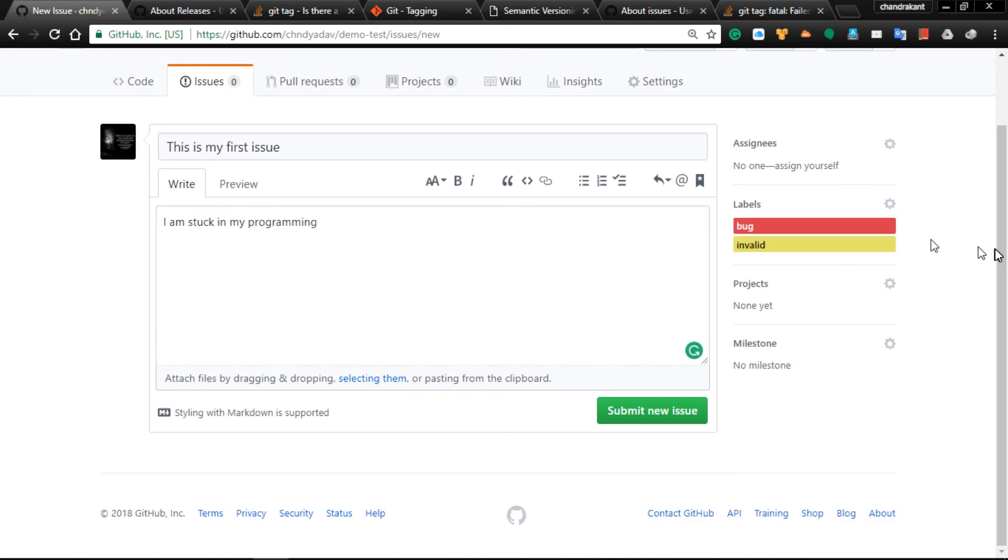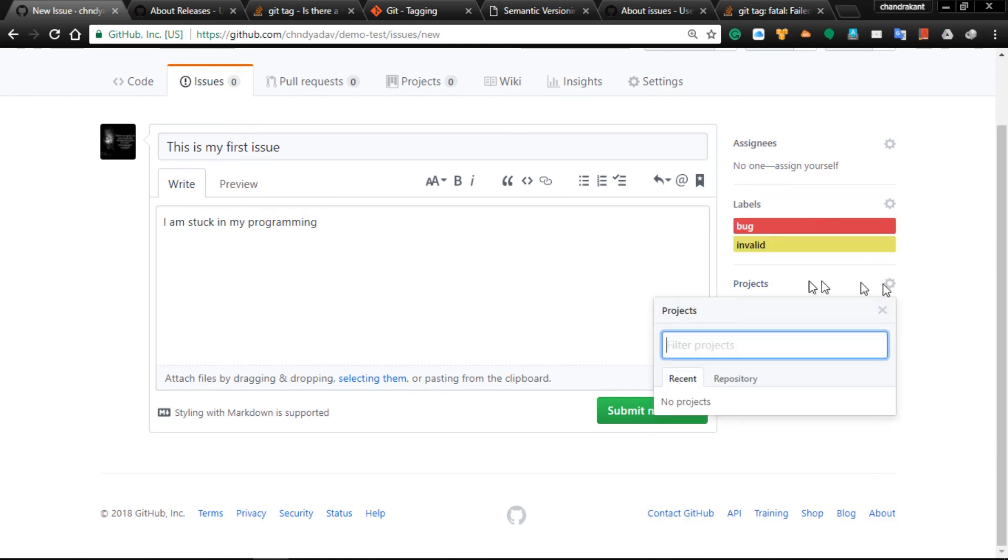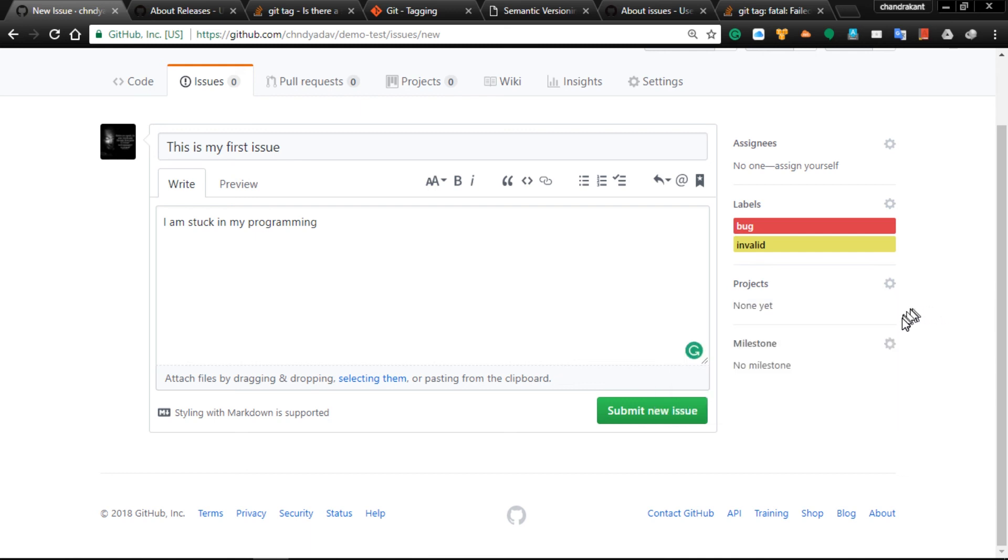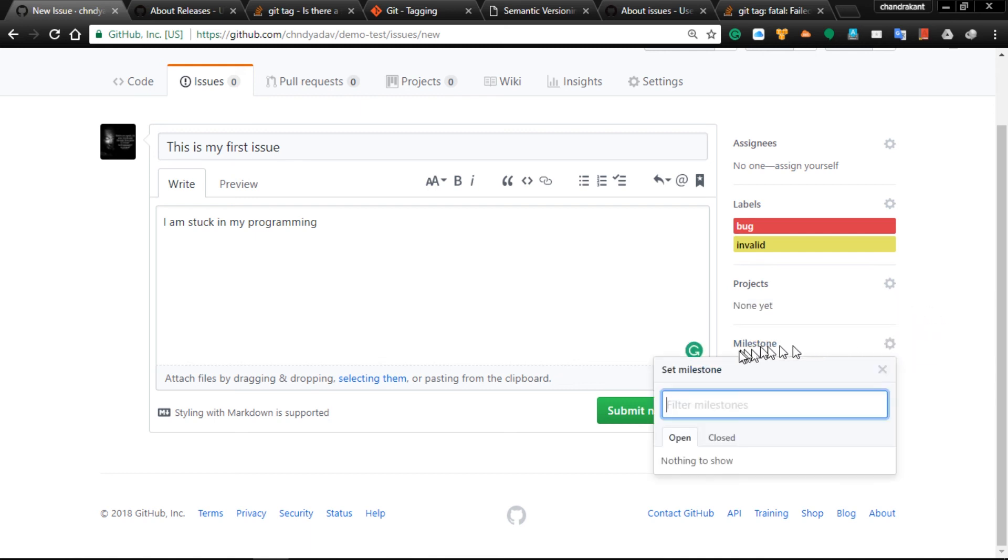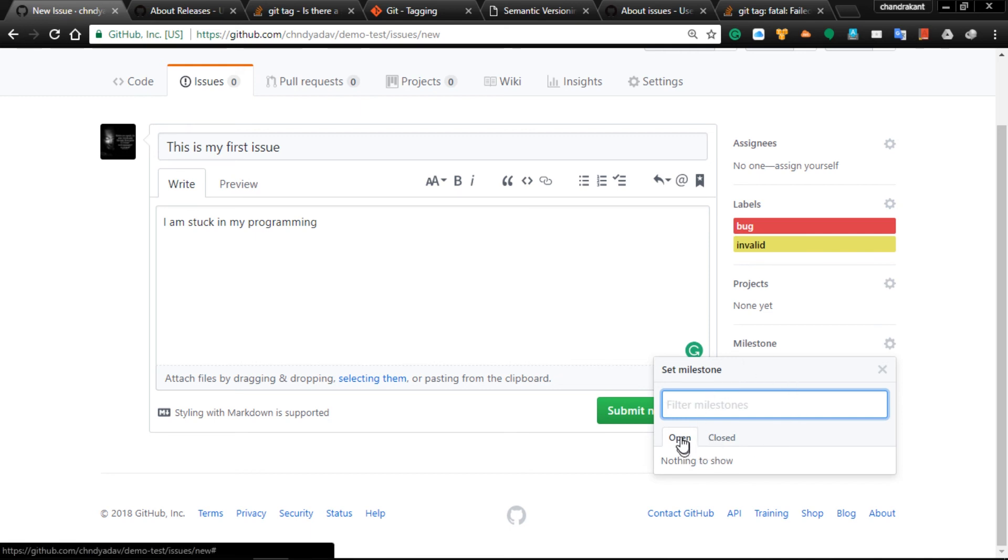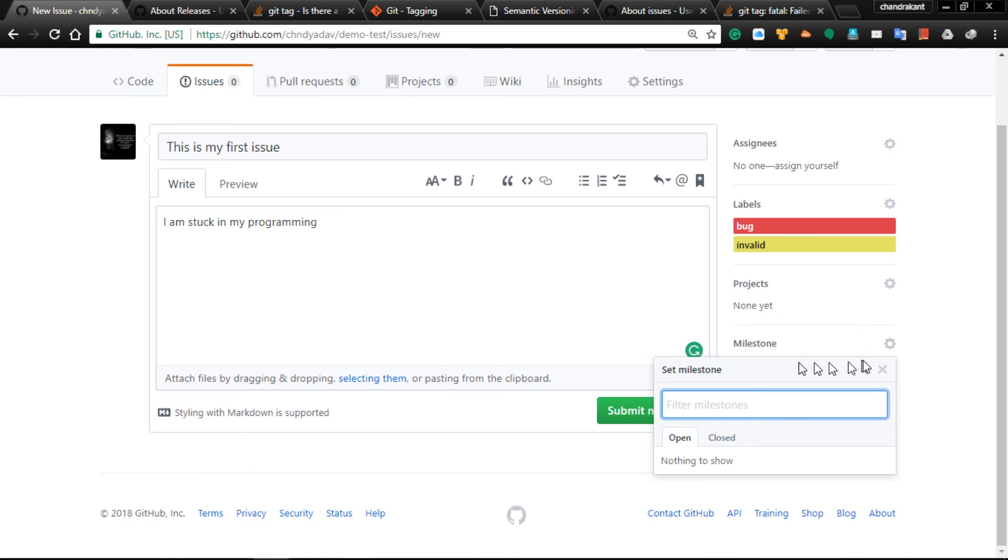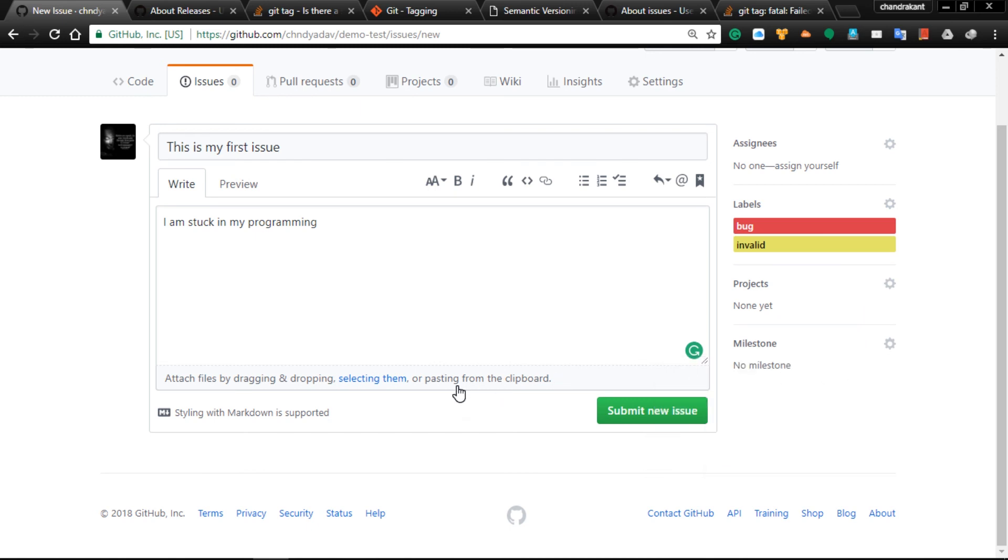Next will be Projects - one person can create only one project. Then Milestones - you can define the milestone for this issue and by what time it should be complete. It's very powerful and useful. Once you have done with all these settings and you are satisfied, you can click Submit New Issue.